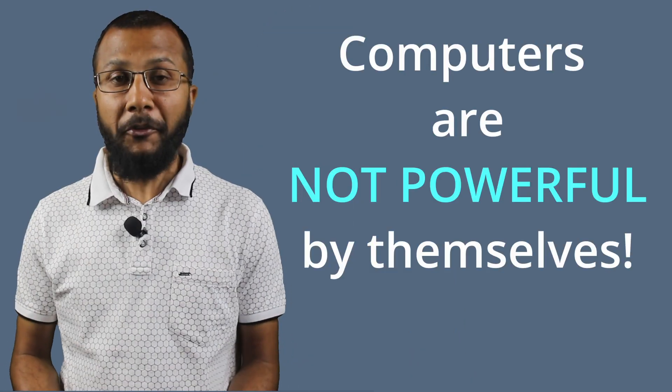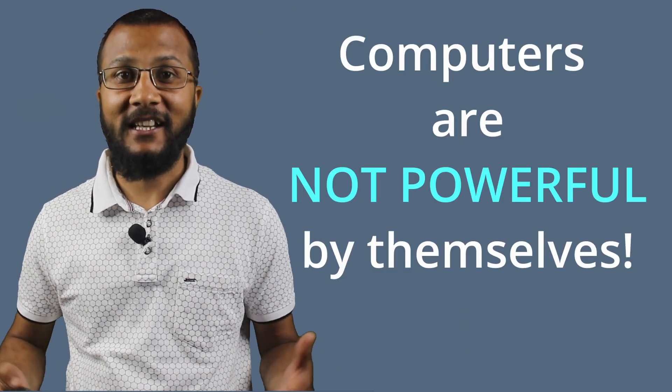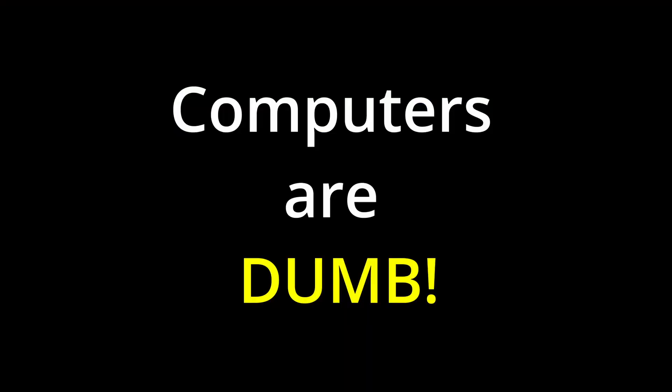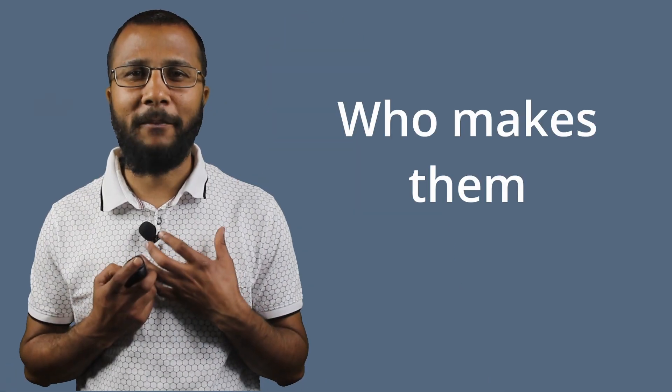Computers can do a lot of things for us. They automate many things. But remember, computers are not powerful by themselves. Computers are in fact dumb. Then how do computers derive their intelligence to perform various jobs for us? Who makes them powerful?